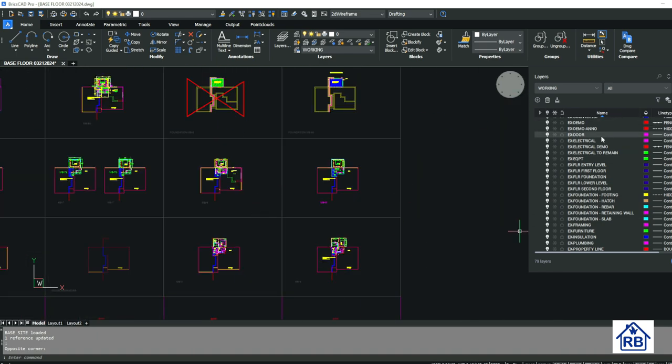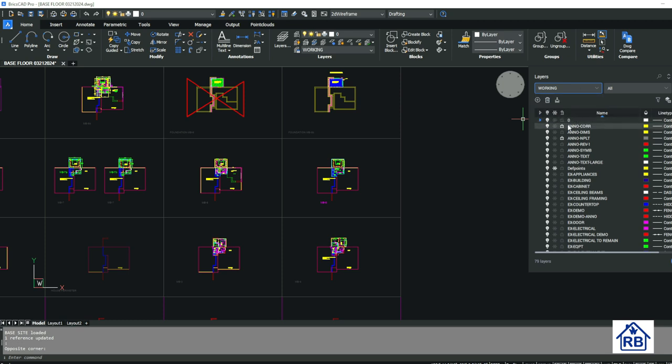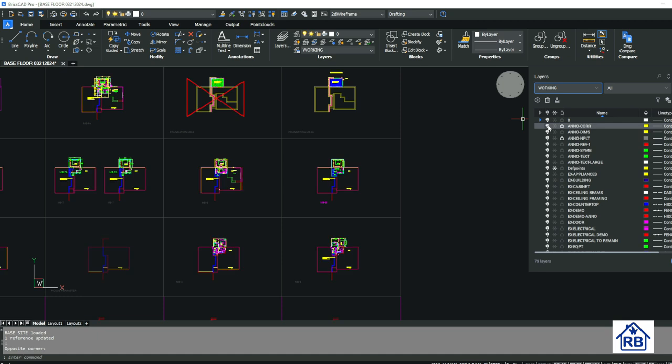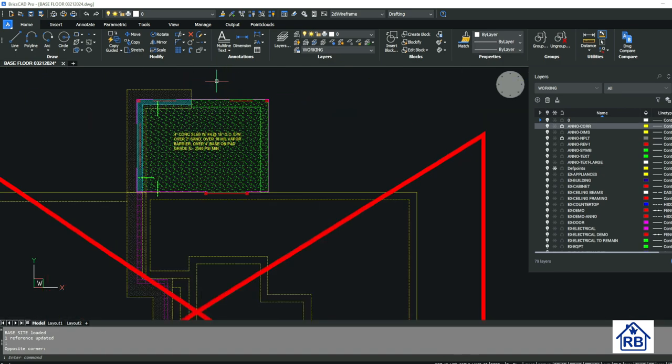And then as far as layer control goes, you can do individual layer control here. So say, like I've got coordinates on. So say I want to shut those down. I don't want to see them anymore. So basically what a coordination layer is, is just kind of gives me lines or I can do boxes around.